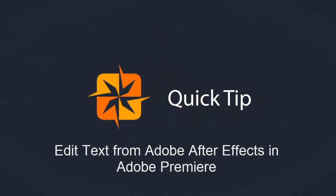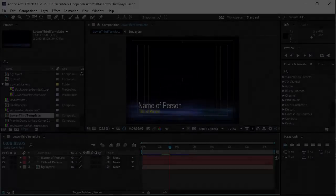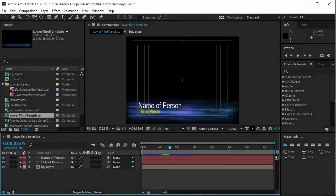Hi, this is Mark Hopper and I have a quick tip that will show you how to create an animated lower third template in Adobe After Effects for use in Adobe Premiere.